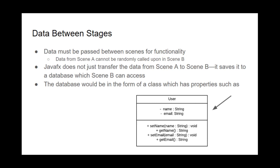And the database would be a sort of class which has properties. So for example, like the user class, so back to the login example, perhaps, you have like the class which has values such as name, like string name, and string email.